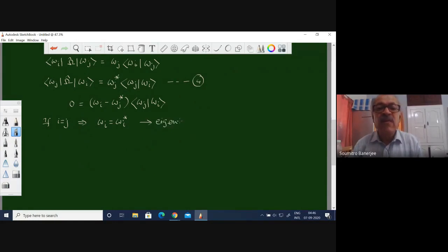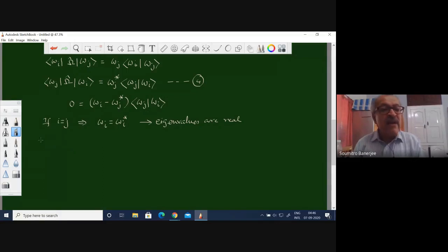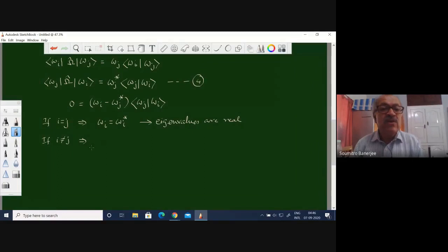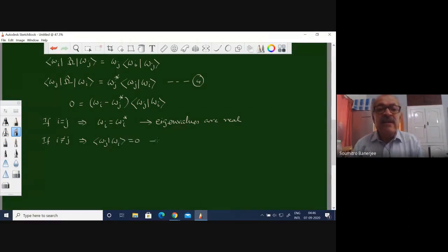This means: if i equals j, then omega_i equals omega_i star, which says the eigenvalues are real — which we already knew. But the other case, if i is not equal to j, implies that the inner product omega_j | omega_i must equal zero, which means the eigenvectors are orthogonal.